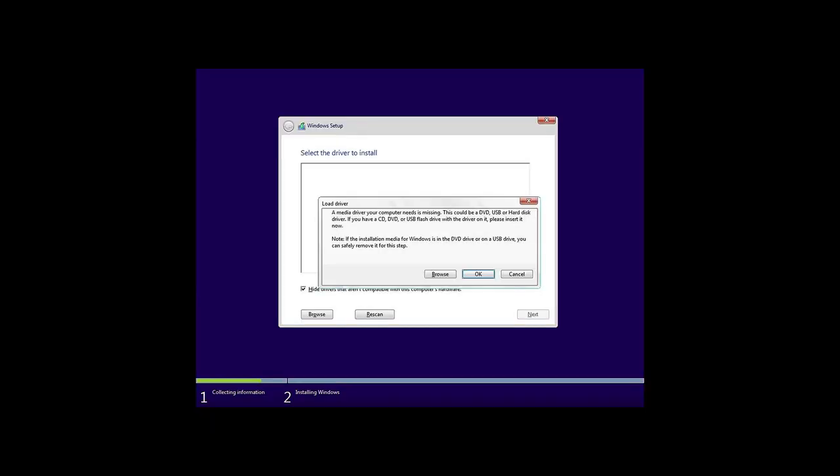The third error: A major driver your computer needs is missing. This could be a DVD, USB or hard disk driver. If you have a CD, DVD or USB flash drive with the driver on it, please insert it now. There are several causes why this error appears. The first is using a broken distributive. In this case, the solution is simple. Just use another distributive to install Windows 10.